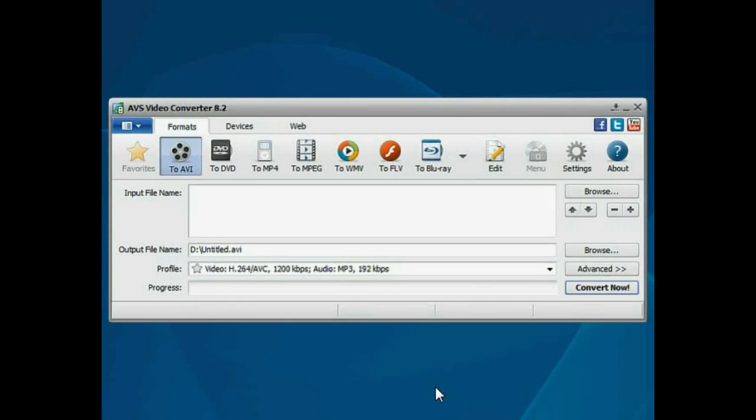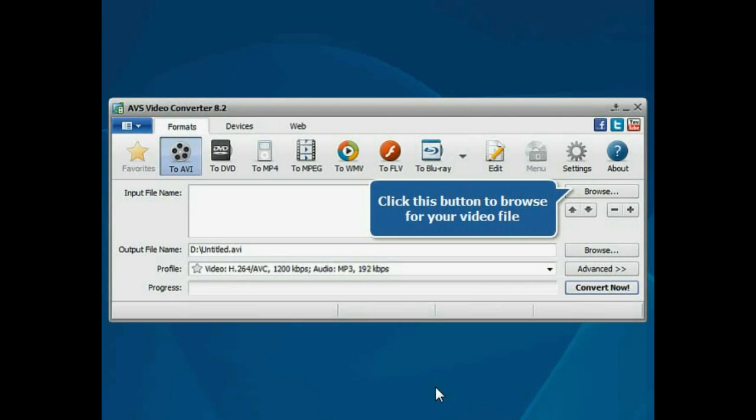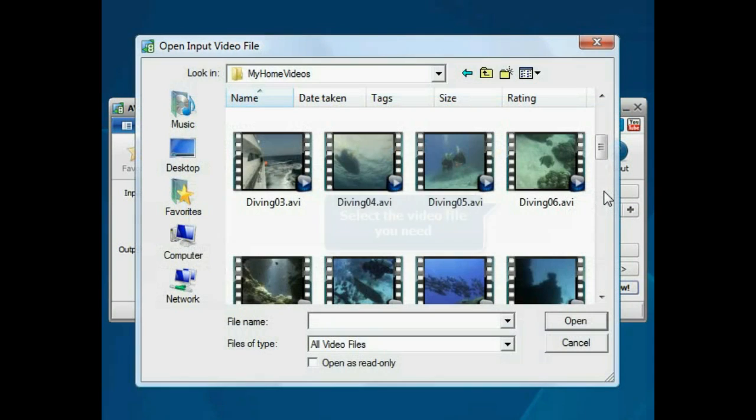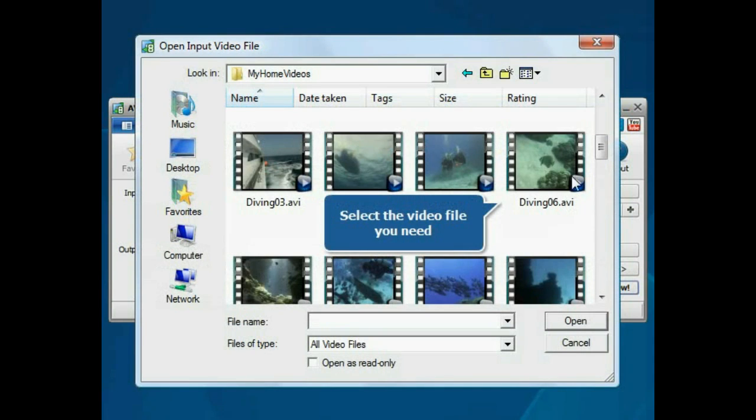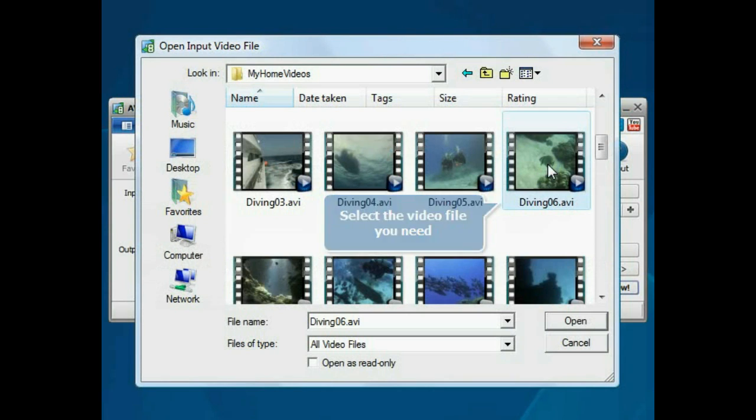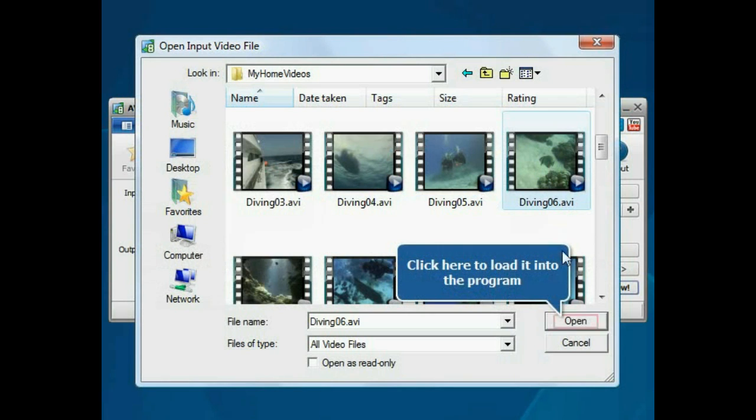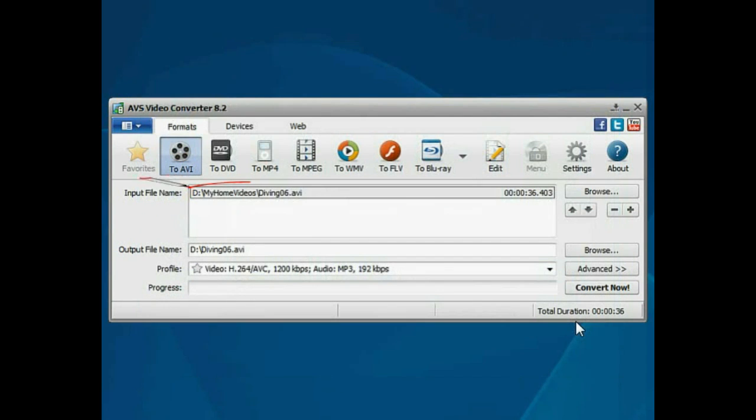The main program window is opened. Click the Browse button. Choose the video file you need and press the Open button. The file will be loaded.